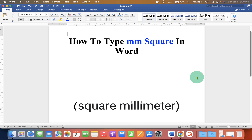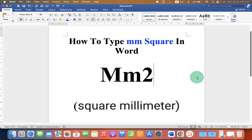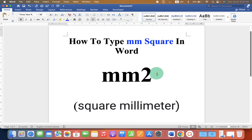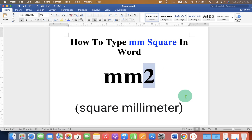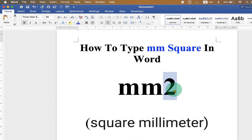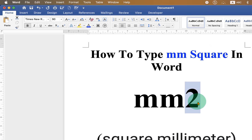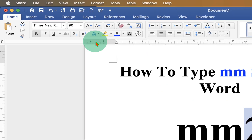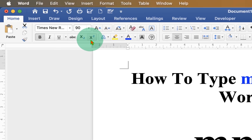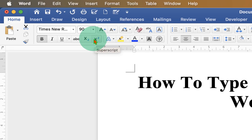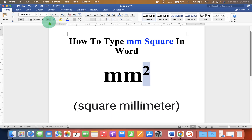First, on your keyboard type mm and then 2. Now use your mouse or keyboard to select the number 2. After selecting the number 2, you can click on the X square icon — this is the superscript icon. After clicking on this icon, you will get the superscript 2, a small number 2.